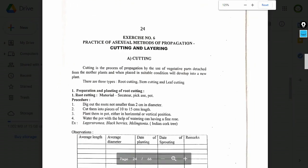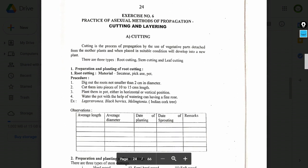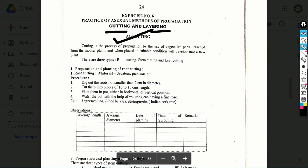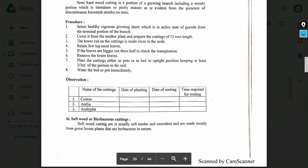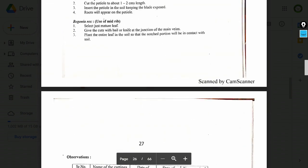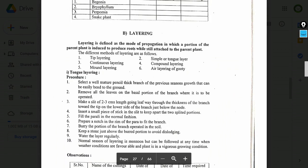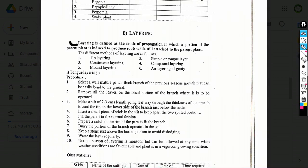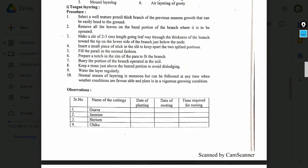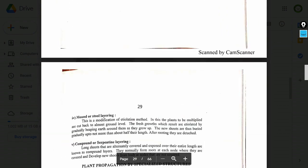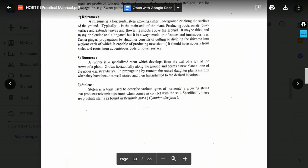Exercise number 6: Practice of asexual method of propagation — cutting and layering. Topics include: definition of cutting, three types of cutting, definition of layering, types of layering, and the procedure of layering.